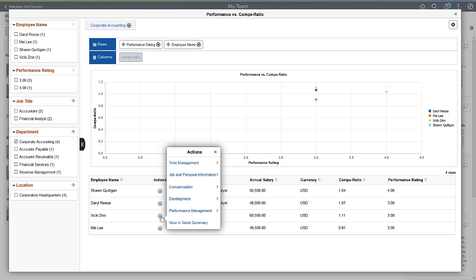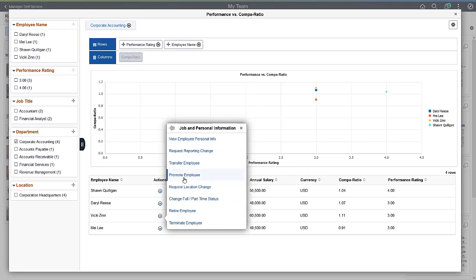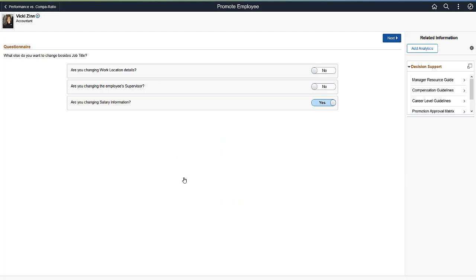Before selecting the employee to promote, you can review the performance of all team members. Related actions allow you to take action directly from the Pivot Grid data. You can select which steps are appropriate for this promotion.